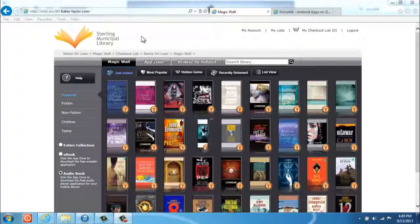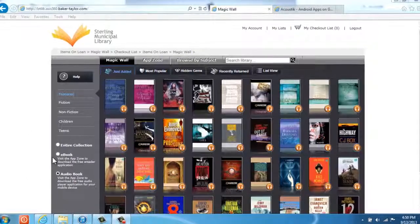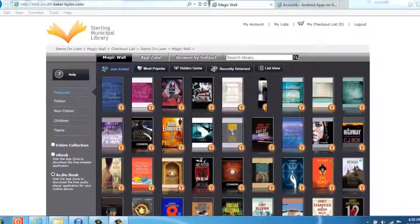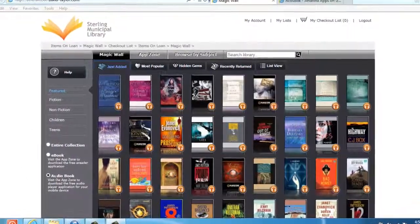In part one of Access 360 at Sterling Municipal Library, we took a look at e-books. Right now, we're going to take a look at audiobooks.